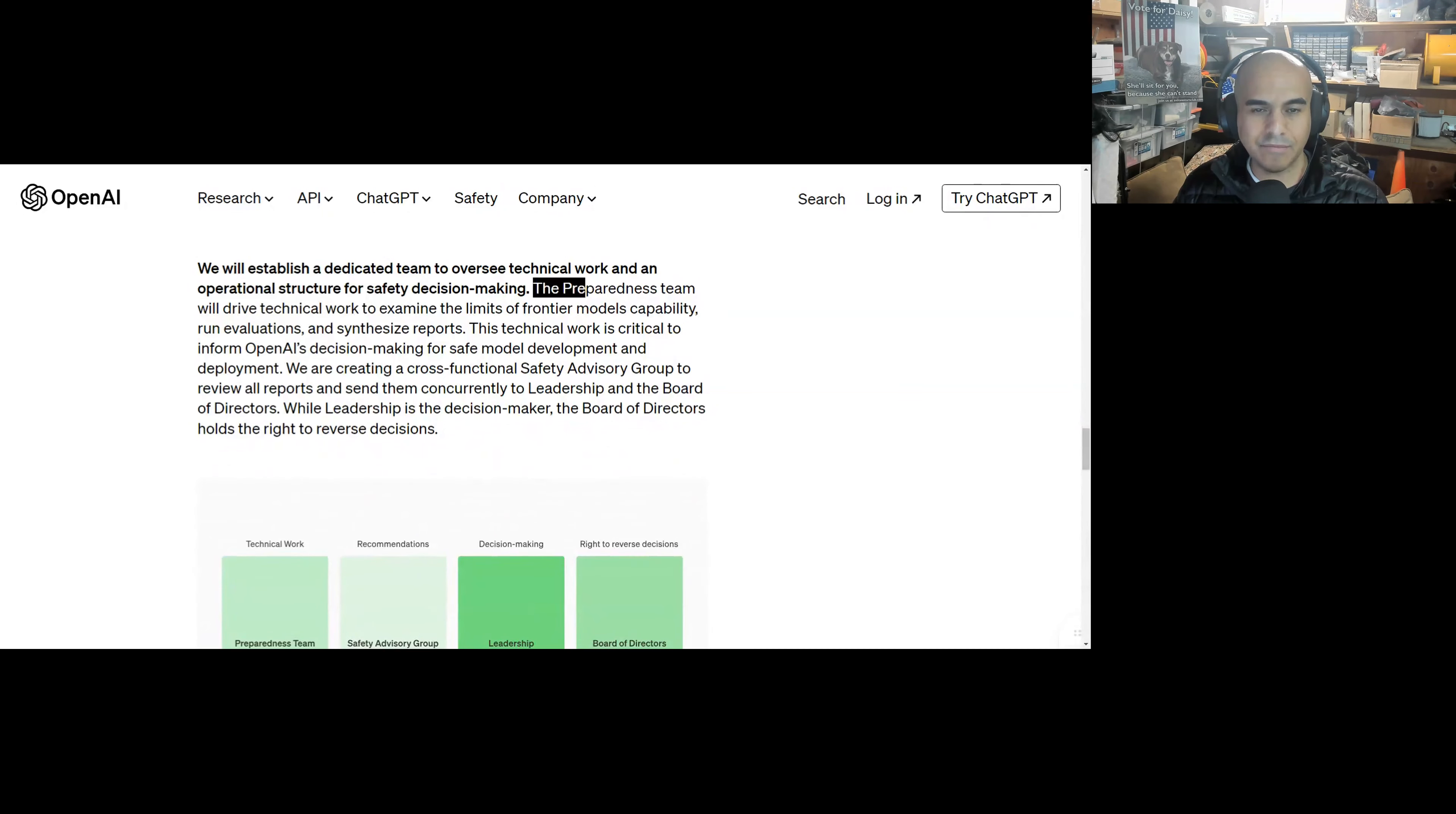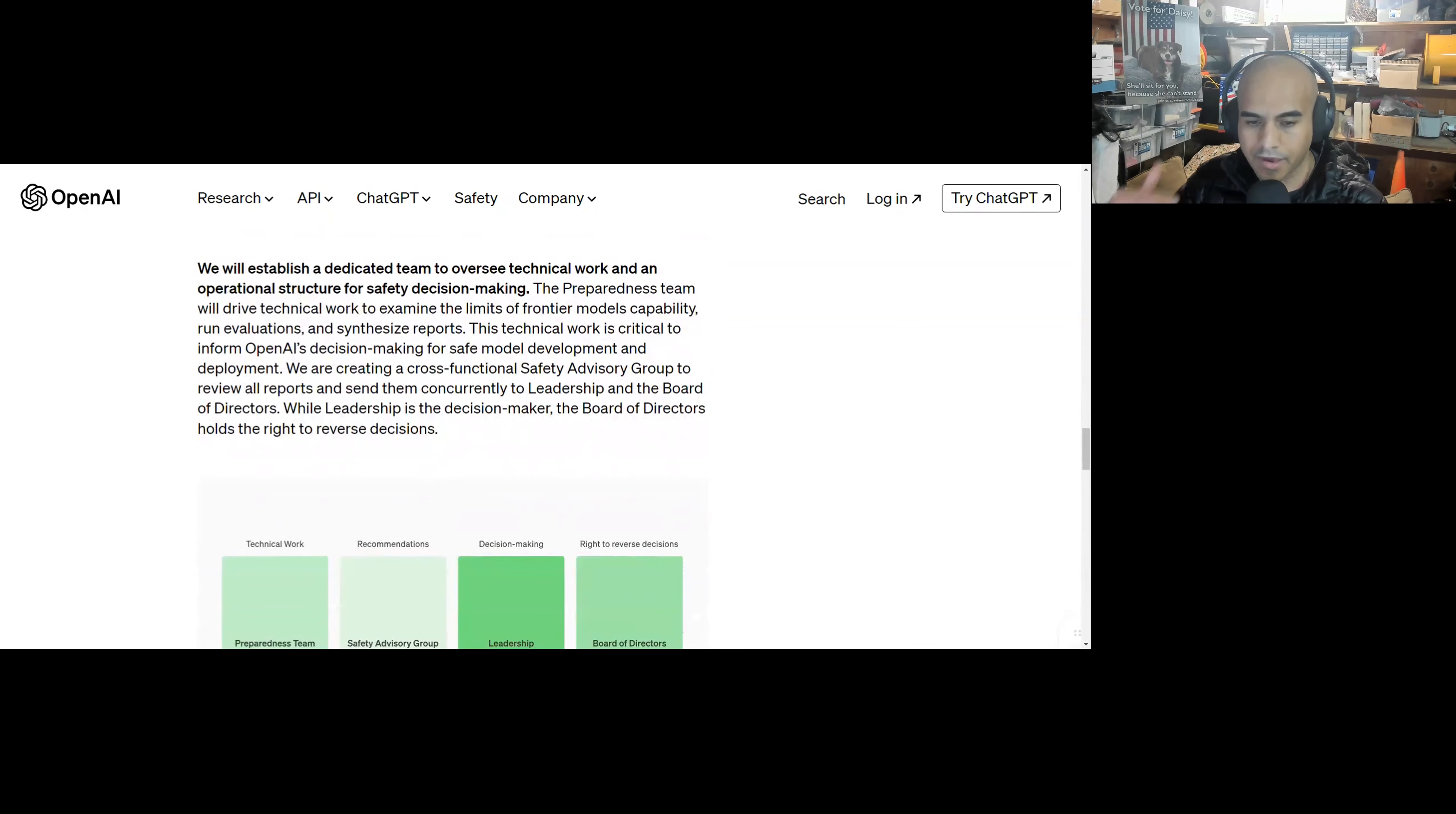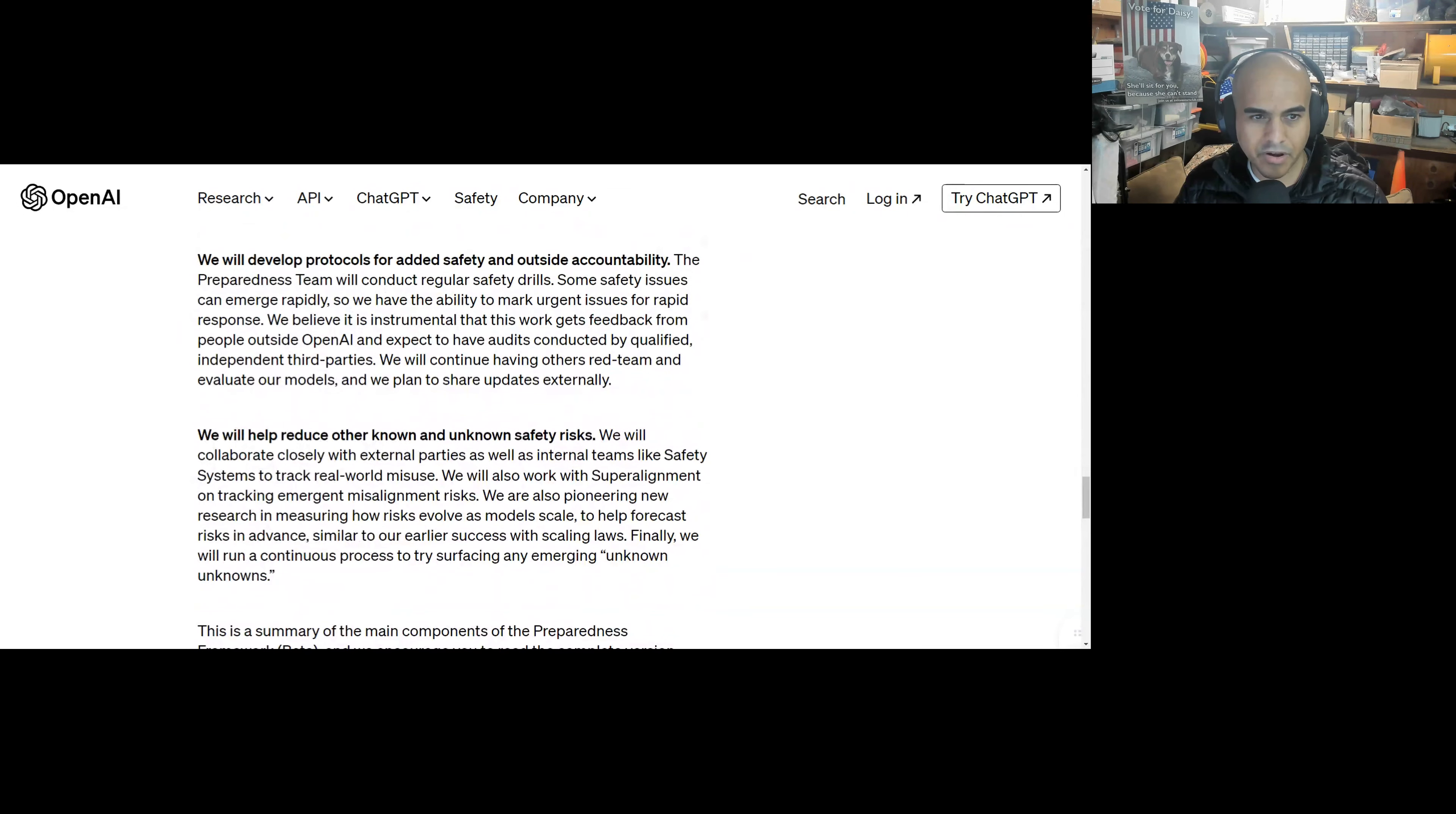We will establish a dedicated team to oversee technical work and operational structure for safety decision-making. Preparedness team will drive technical work to examine the limits of frontier models' capabilities, run evaluations, and synthesize reports. This technical work is critical to inform OpenAI decision-making for safe model development and deployment. We are creating a cross-functional safety advisor group to review all reports and send them concurrently to leadership and board directors. While leadership is decision-maker, the board of directors holds the right to reverse decisions. I mean, they were effectively sort of doing this already, but now this is just a more systematized process. And if you read the GPT-4 technical report, they talk about the back and forth of deciding to launch the model or not, and then Sam decided, let's do it. So nothing really super new here. They weren't just willy-nilly like, oh, let's just launch this, let's see what happens.